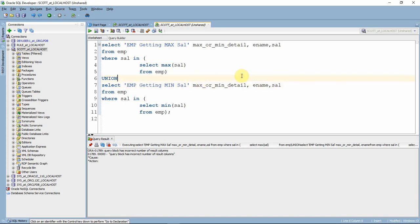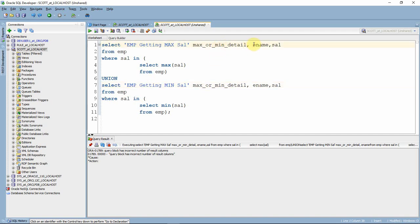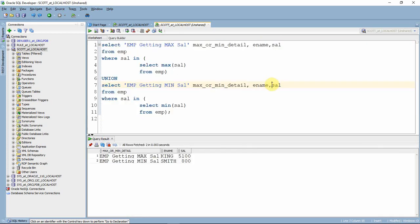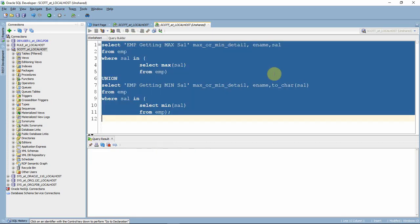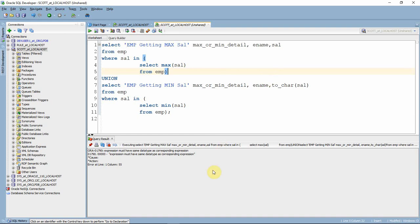The second rule is that the data types must match. The first column of both queries should be character type, and the salary should be a number. If you convert the salary to a character in the second query, it won't match the number type in the first query, and you'll get an error saying expressions must have the same data type. These are the only two rules and they are common for all set operators.